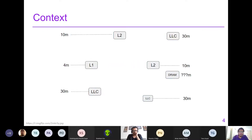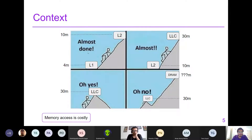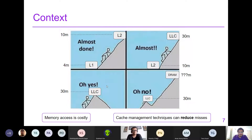We begin with the context. Memory access is very costly and we have come up with techniques like cache hierarchies — L1, L2, LLC caches — with latencies of 4 cycles, 10 cycles, and 30 cycles respectively. We use prefetching so that every instruction does not need to see the high DRAM latency, which can be hundreds of cycles.